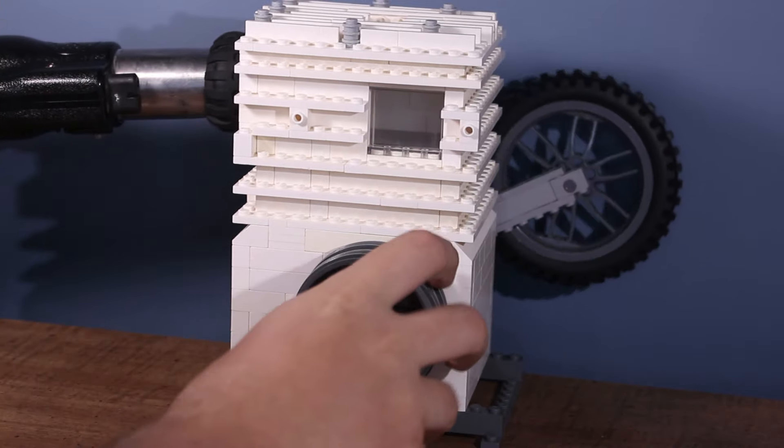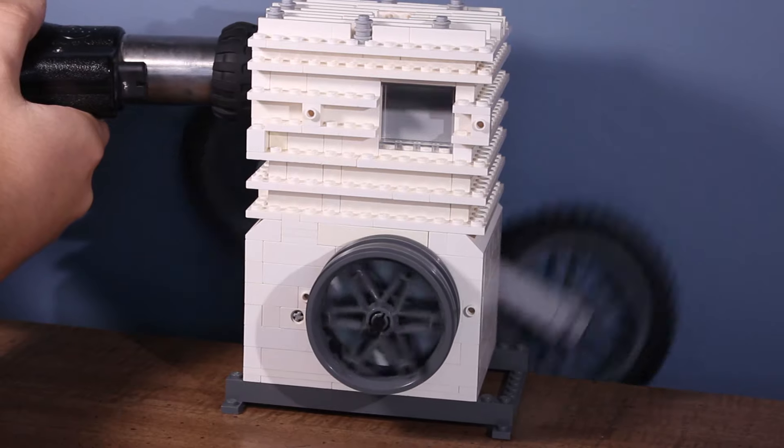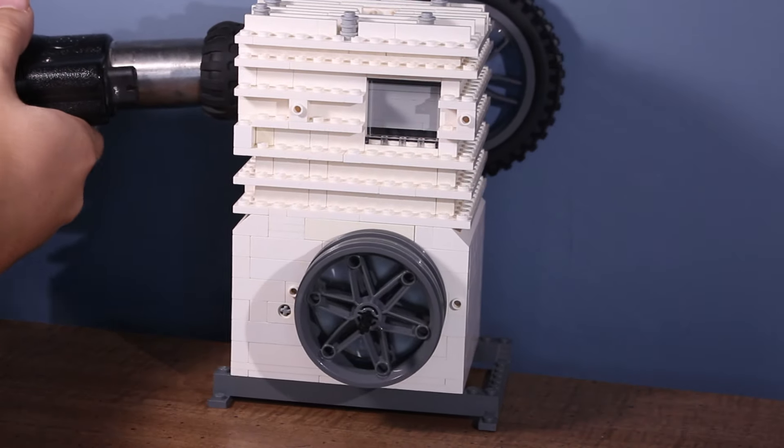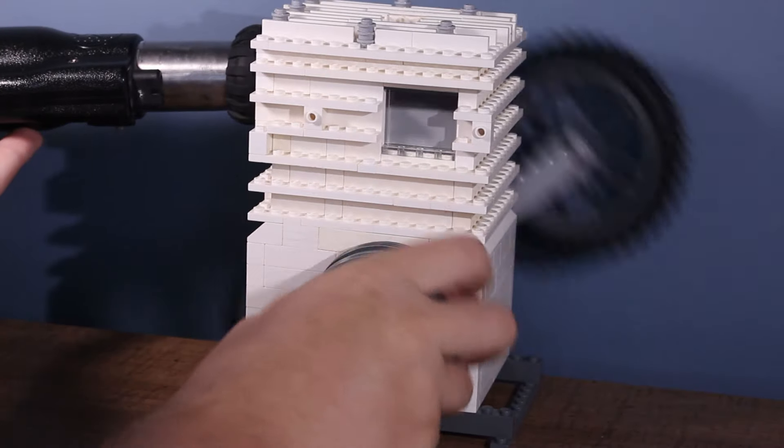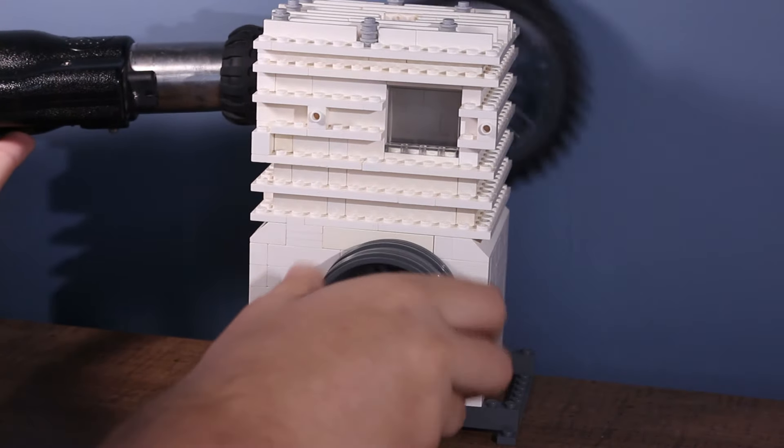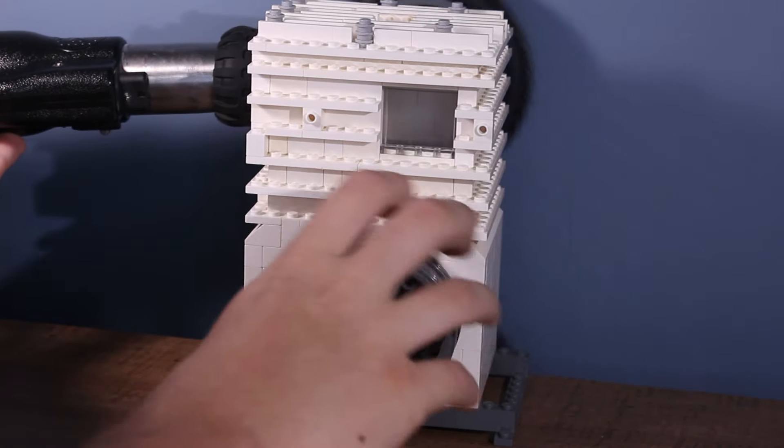After a bunch of different tests, I realized the engine was just not going to run. The vacuum was able to suck out a lot of air, however, it wasn't enough to keep the engine running.